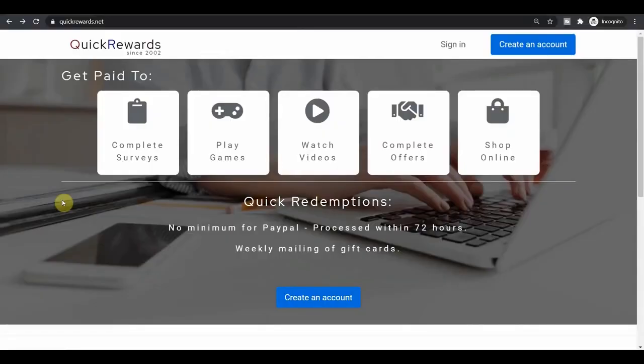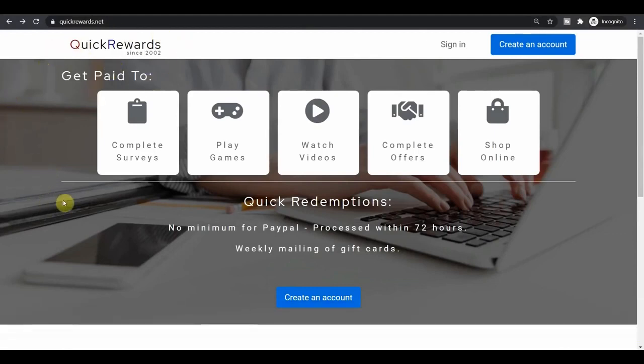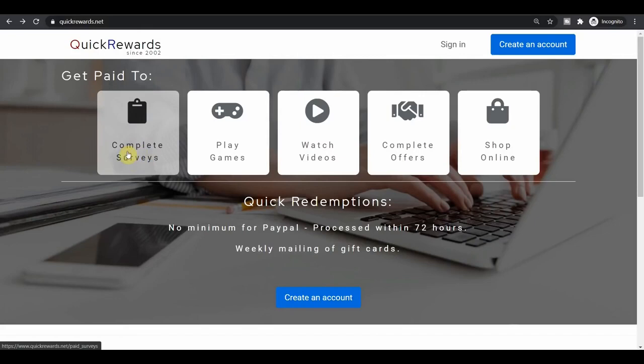Third and the last website that I wanted to share with you today is called quickrewards.net. This one is also going to pay you for different stuff. It's not as unique as the previous two websites, but it's still really nice and it pays decent enough. So you can complete different surveys, which are also something that I don't recommend. It requires a lot of time and effort and it's just not worth it.